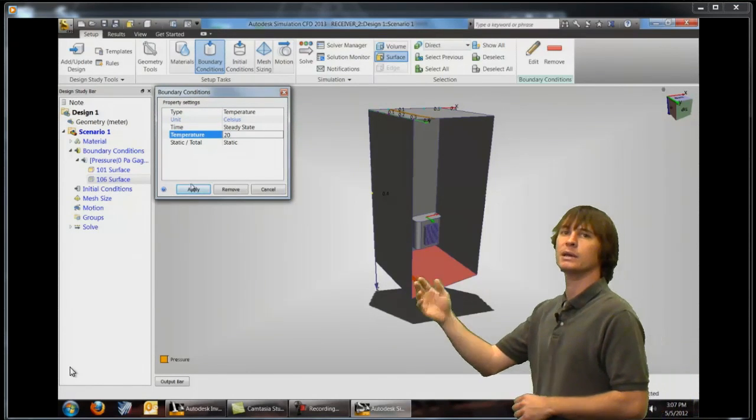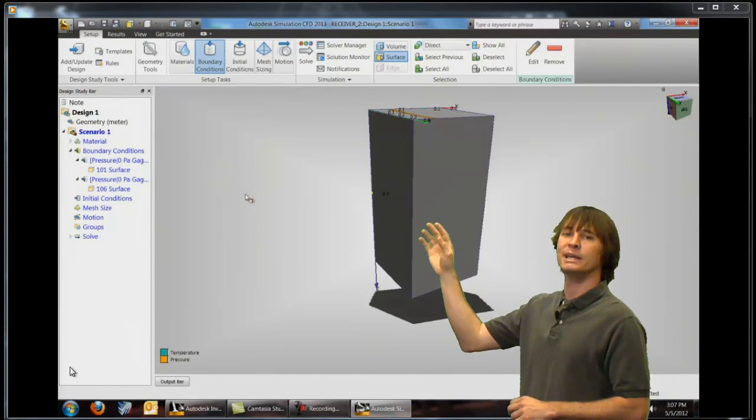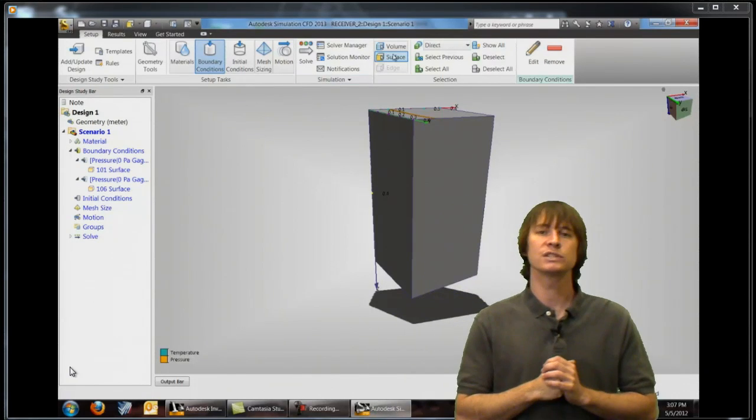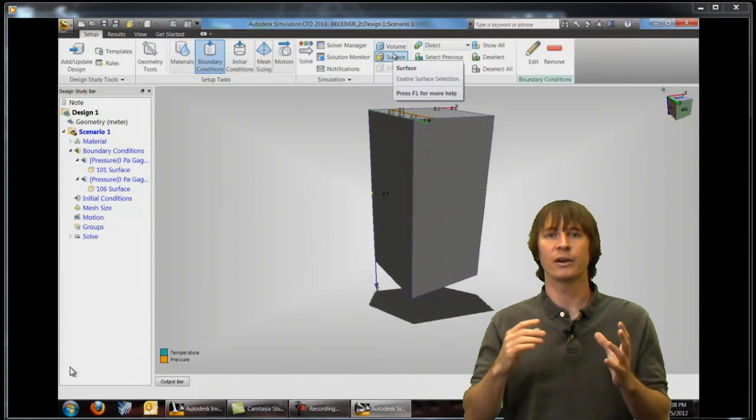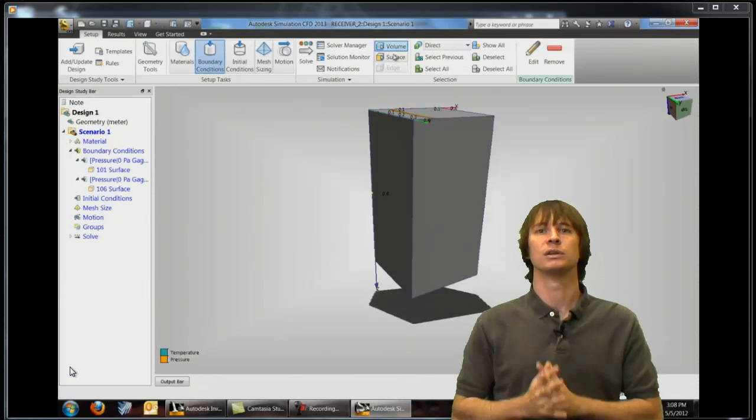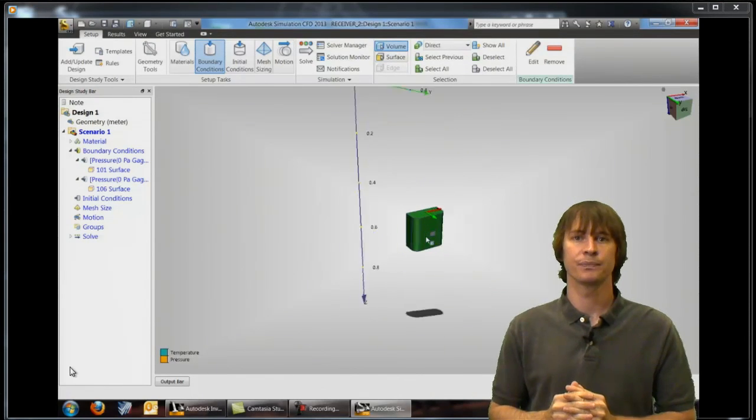And after we do that we're going to apply heat generation on these internal parts and this is going to cause our air to heat up and move past the microchips.